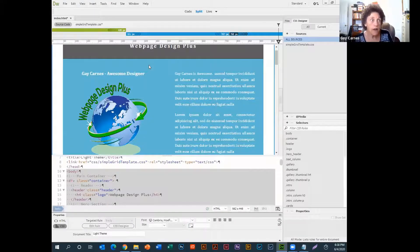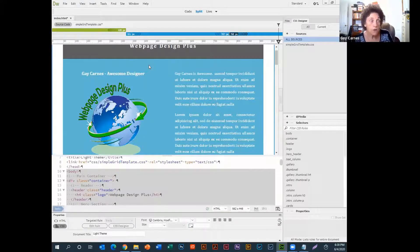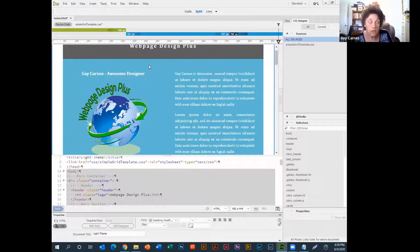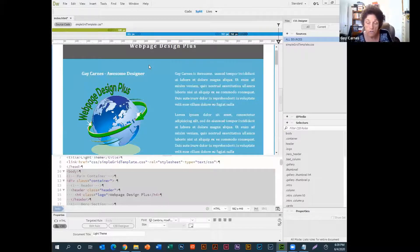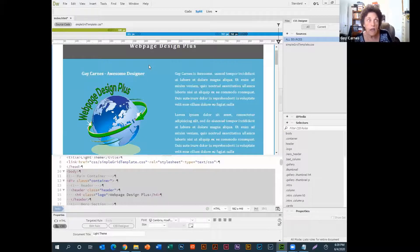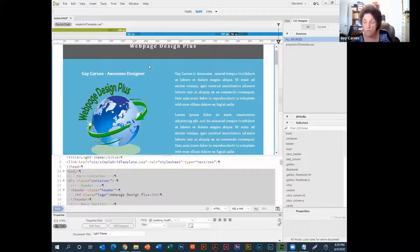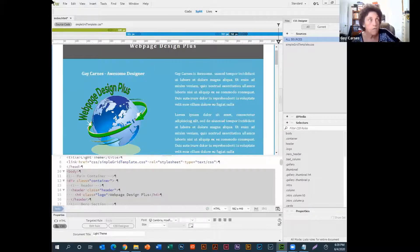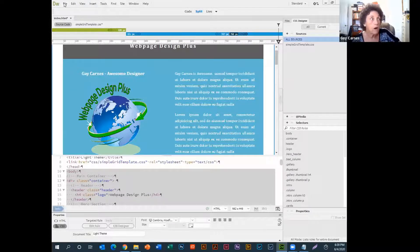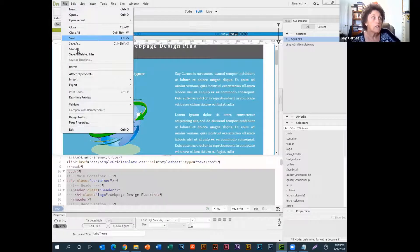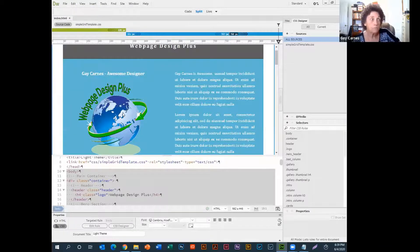Now, whenever you save a file in Dreamweaver, you need to say File, Save All. Because if you change the CSS file, which I did, and you change anything else, it's got to update everything. So, every time you save a file from now on, you say File, Save All. It saves everything.